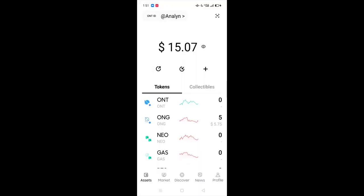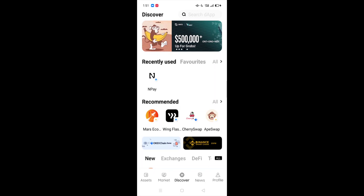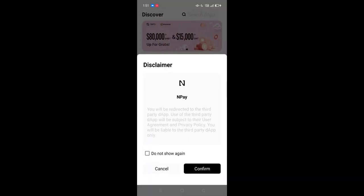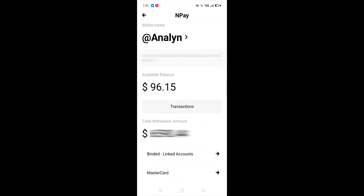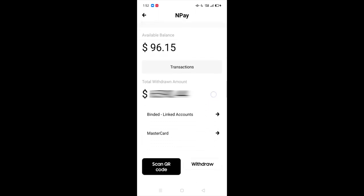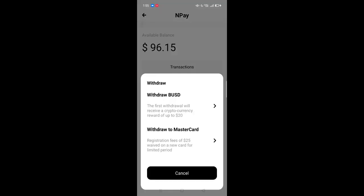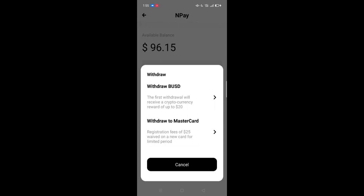Open your Onto app. Click on Discover. If you cannot see AndPay, search and click on it. Click Confirm on the Disclaimer to access the DApp. Here you will see the amount transferred from your Microworkers account. Click on Withdraw. Since this video is about transferring money to the bank and not to the MasterCard, click on Withdraw BUSD.